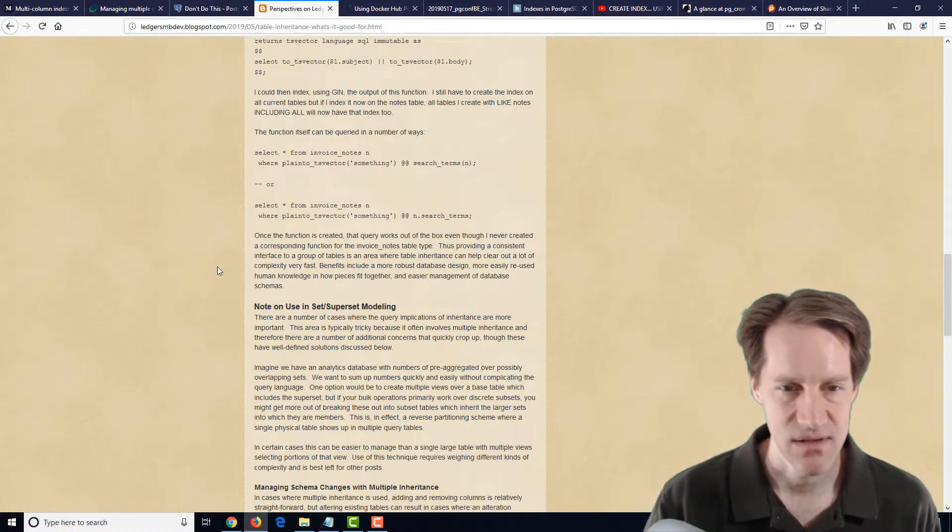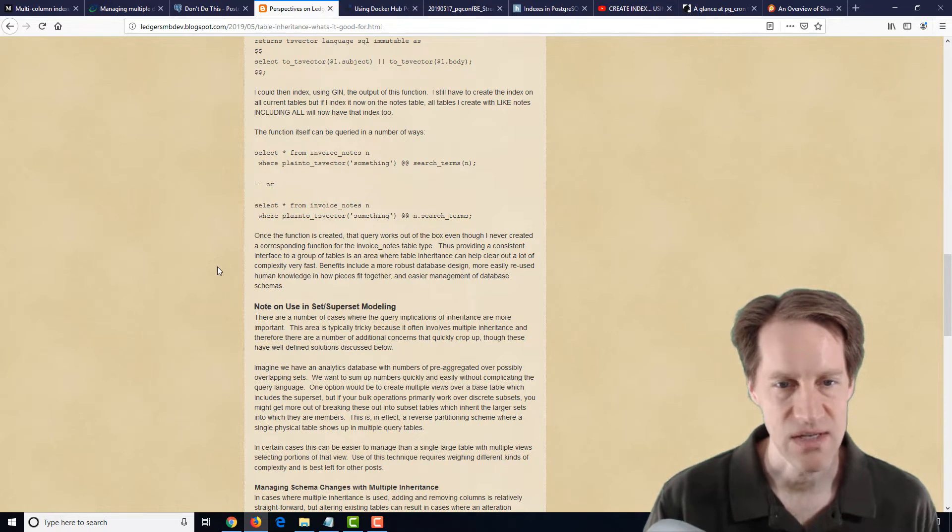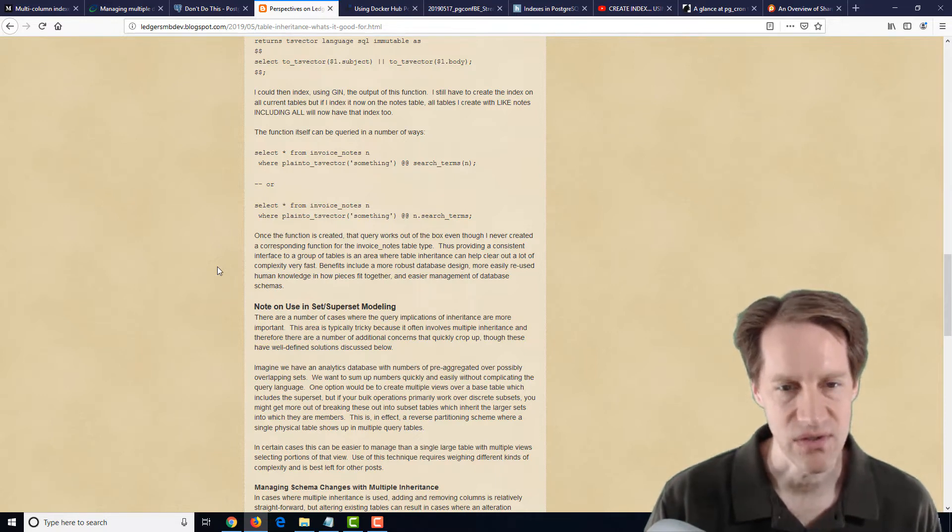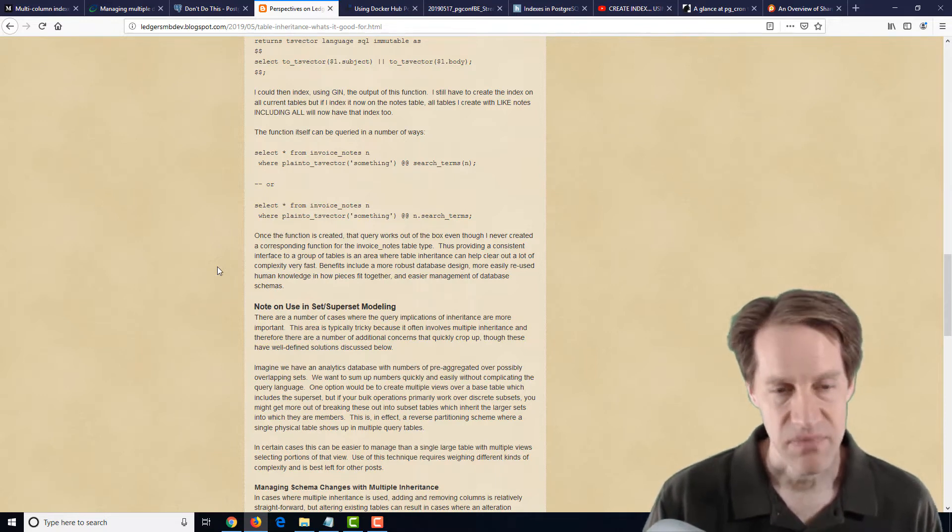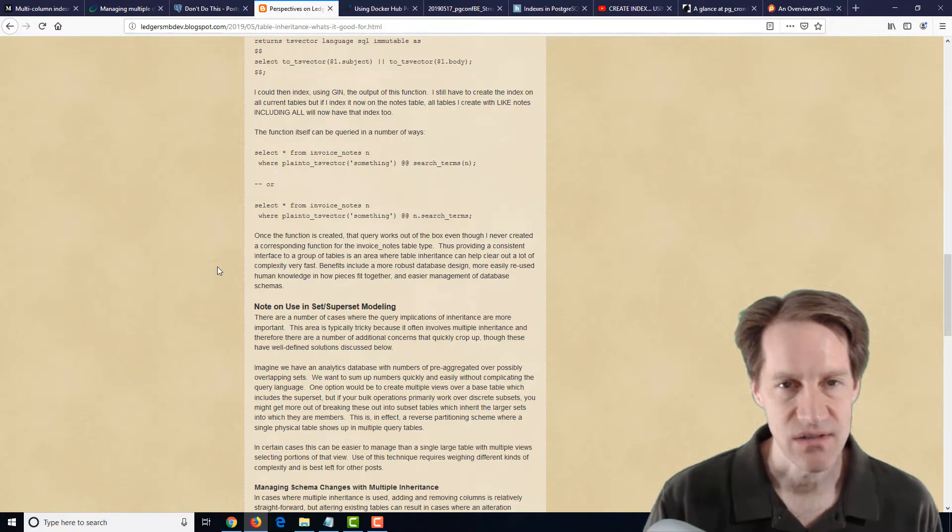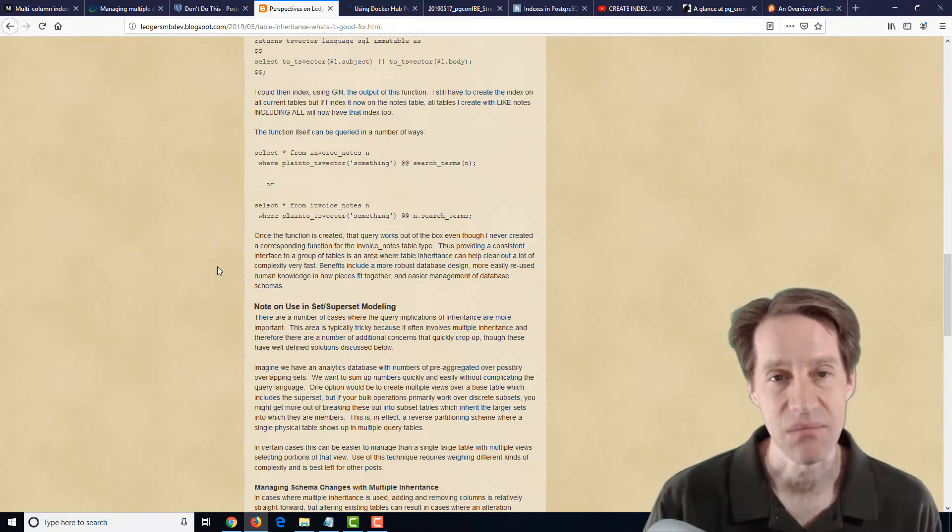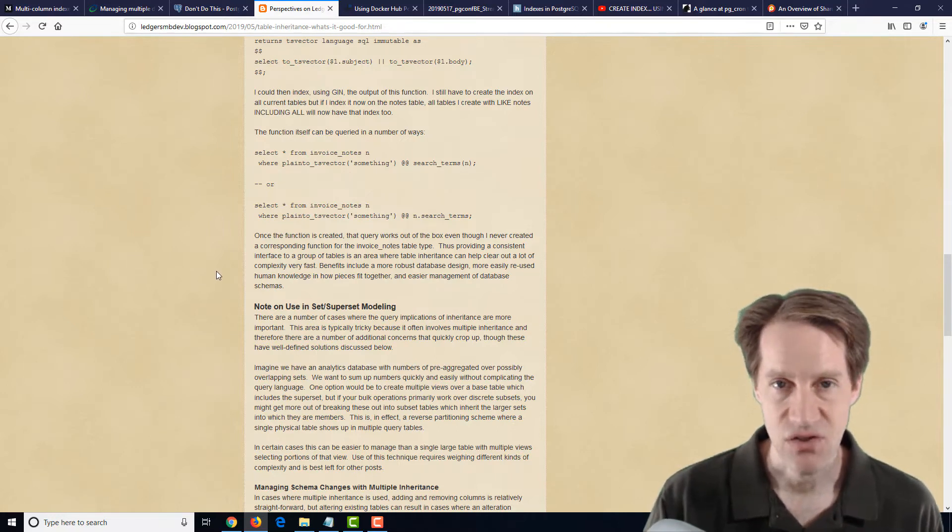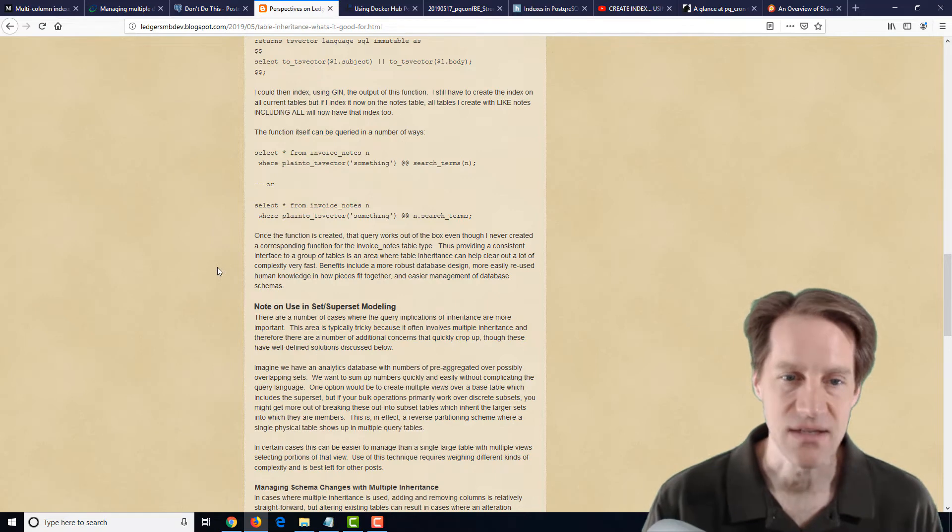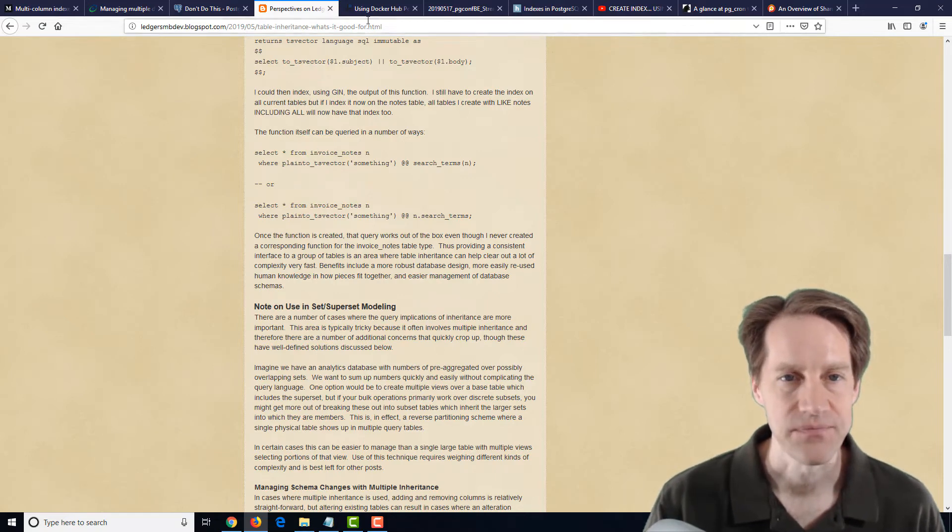Definitely, the different developers need to be on board to understand how this works. But it's definitely a use case I could see where table inheritance could possibly be useful. So if you're interested in looking into that, definitely blog post to check out.